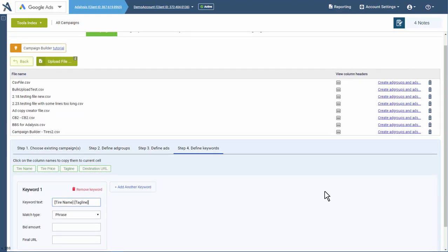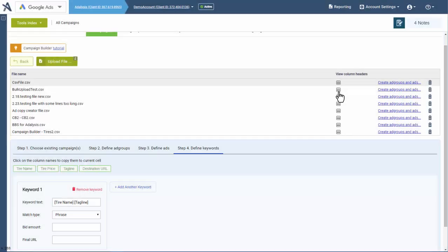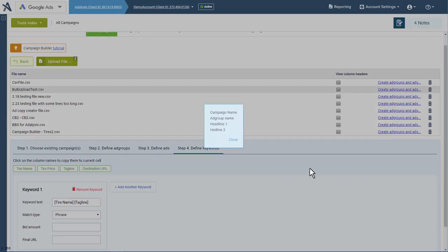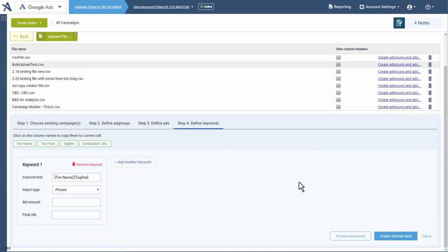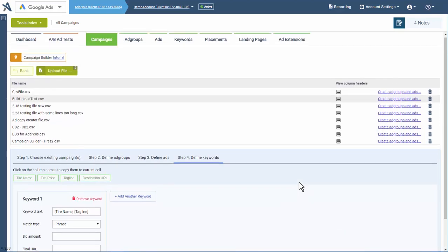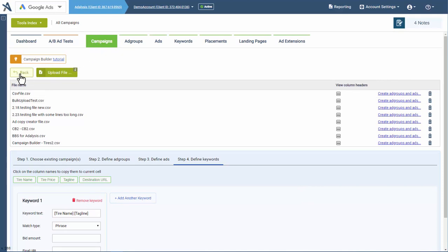If you're going to reuse a file, it's useful to name it something you remember, and you can always view the column headers to make sure you're choosing the correct files. This makes it very easy to create ad groups, update ad groups, mass create brand new ads from scratch, mass create ads in existing ad groups, and expand your keyword lists using the Campaign Builder tool found under campaigns across your account.